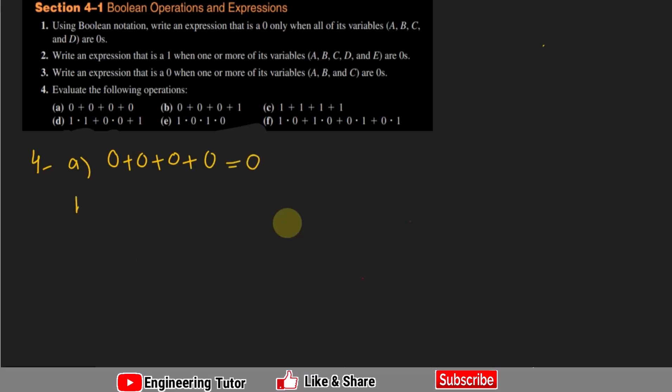In part b: 0 + 0 + 0 + 1 = 1, because one of the inputs is 1. According to boolean OR arithmetic, if any item in the OR operation is 1, the result is 1. In part c: all four inputs are 1, so the result is also 1.